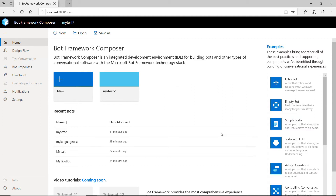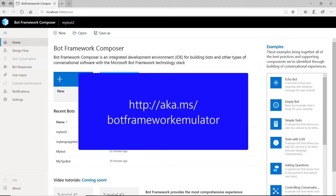This is the Bot Framework Composer tool. To run the Bot Composer, you should follow the instructions in the link that is in this video's details. To test bots that you create with the Composer, you need the Bot Framework Emulator, which you can get at this address.